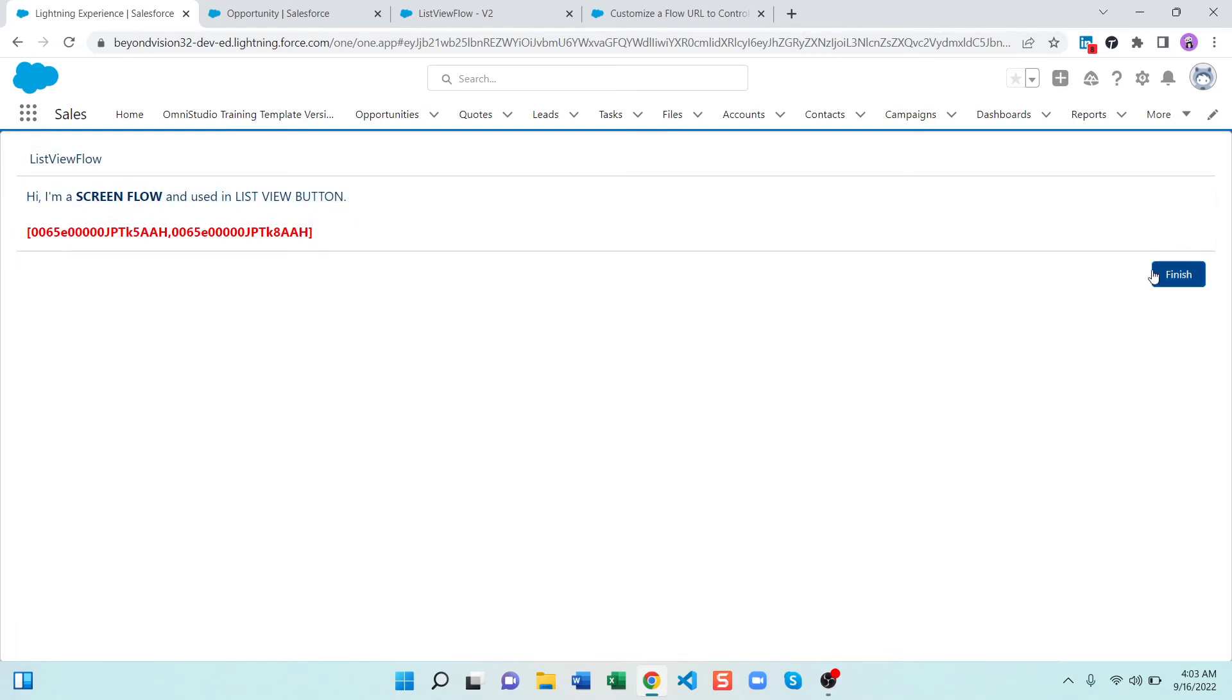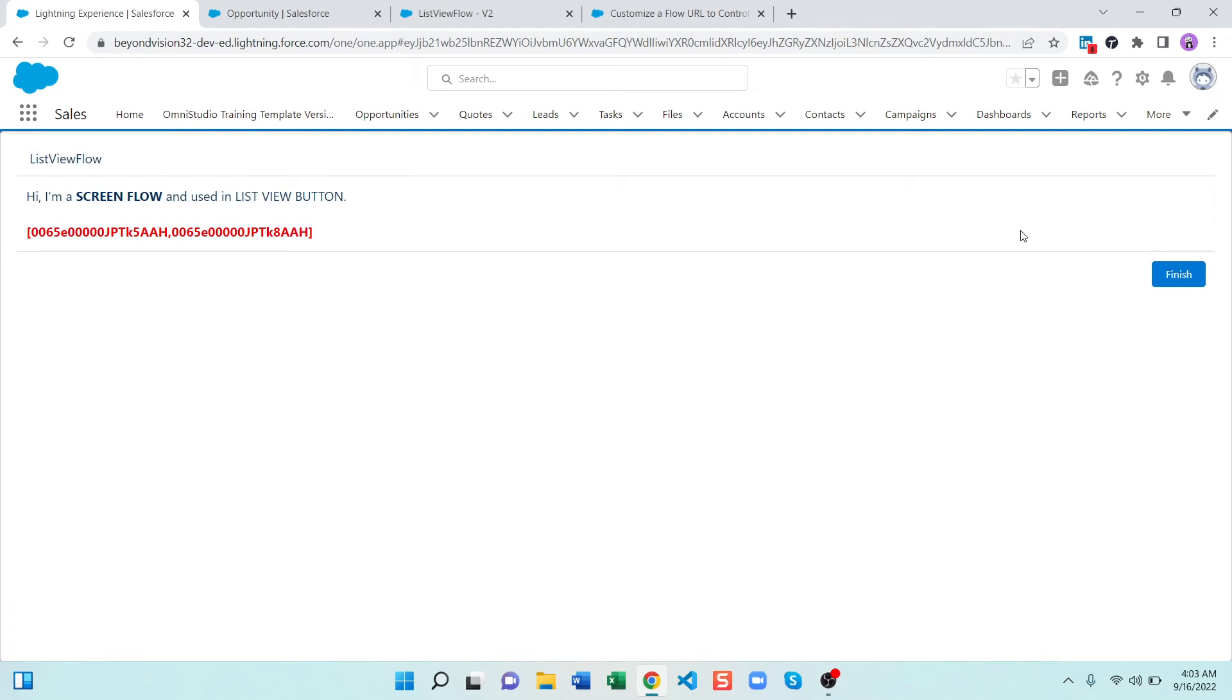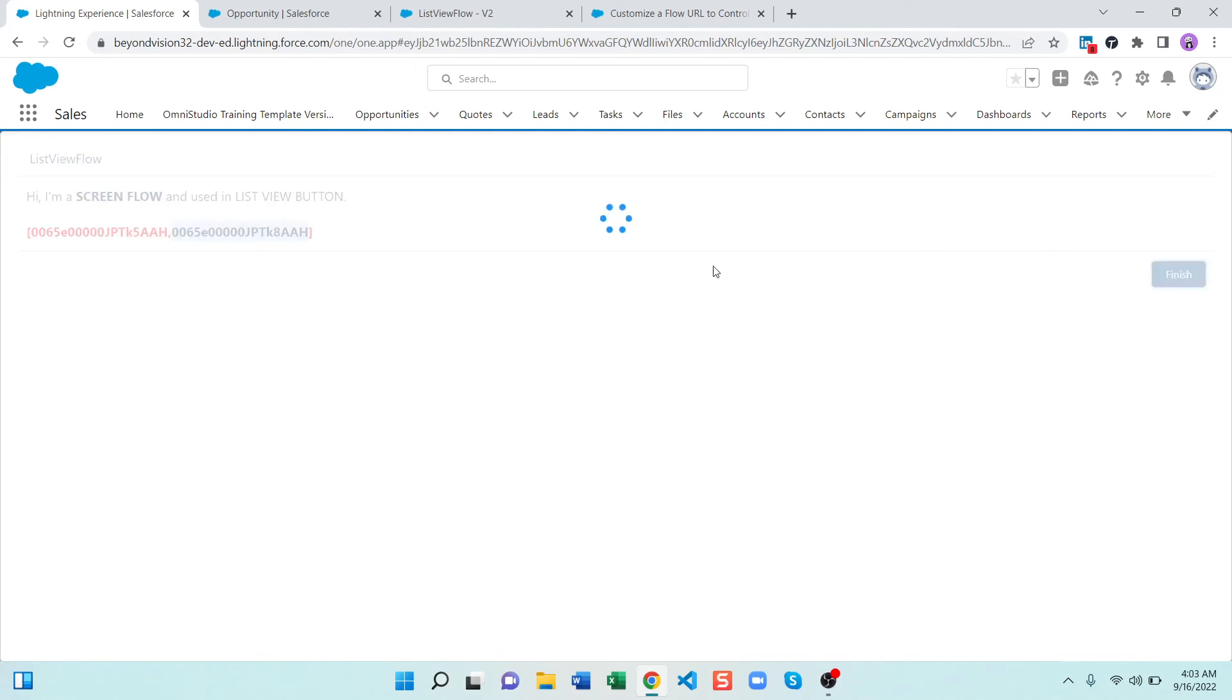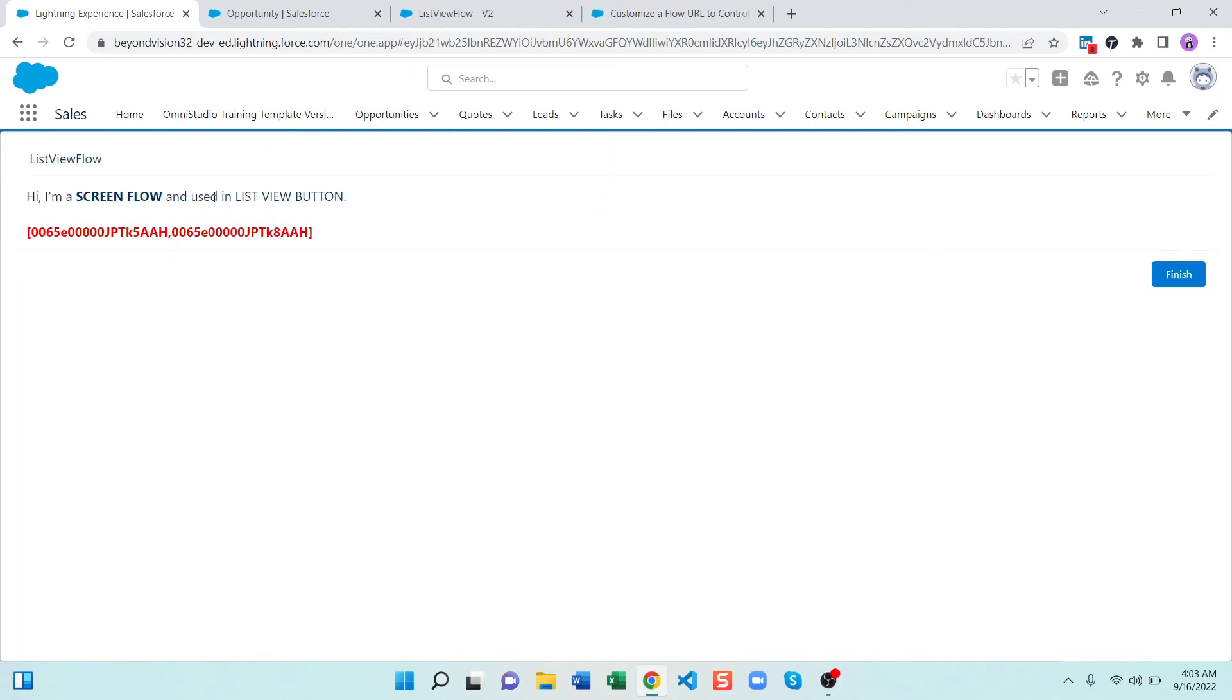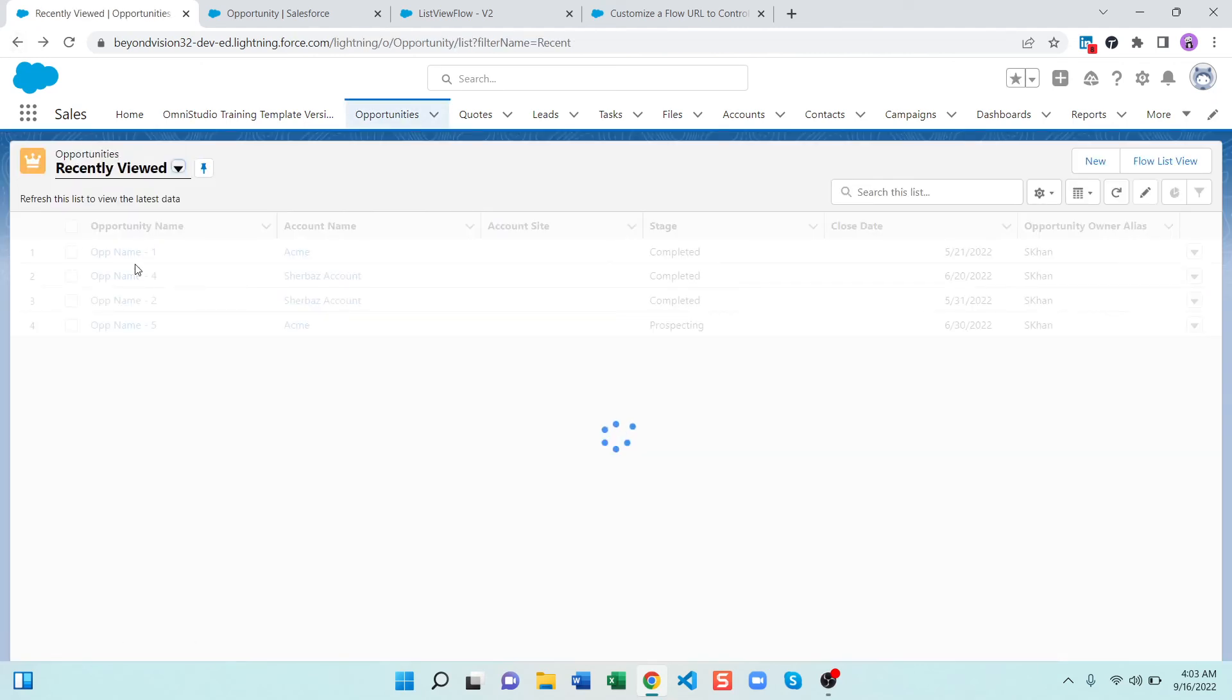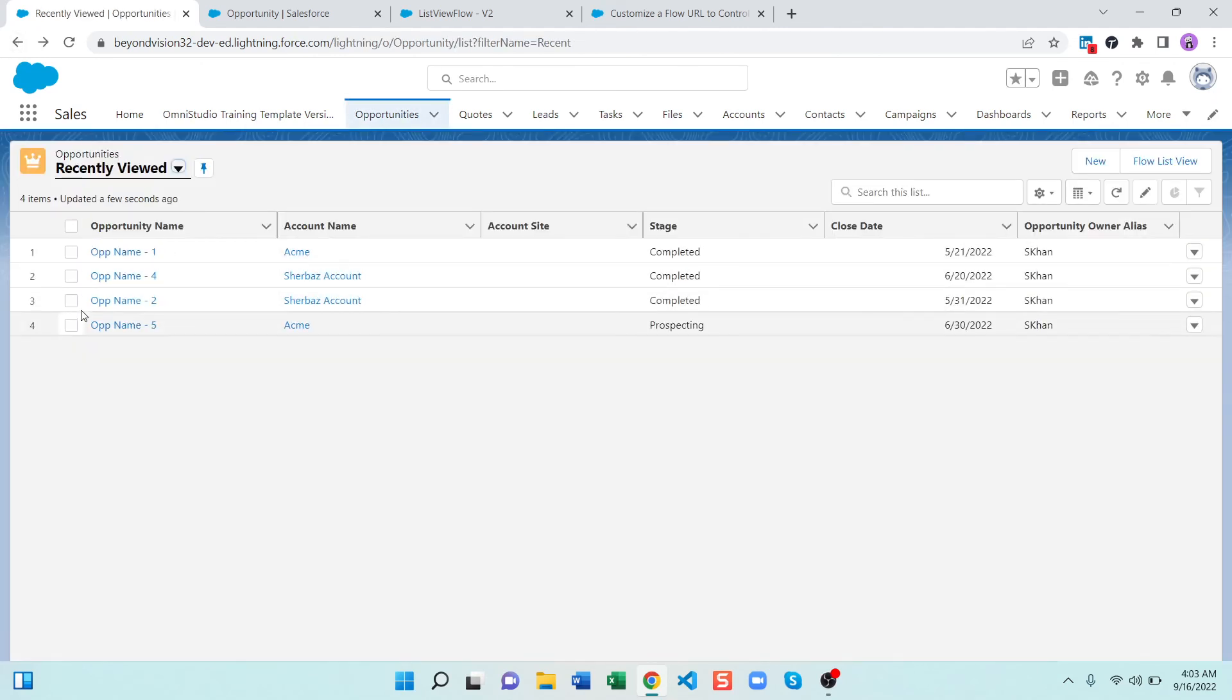A workaround for this one is to use a lightning web component for navigation. I have used that earlier but it's an admin video so I cannot create that whole LWC over here. So there's the issue you have to keep in mind, sometimes it will not redirect you back to the list view when you have selected few records. See it is not redirecting me back, sometimes it may redirect you but most of the time it will not.